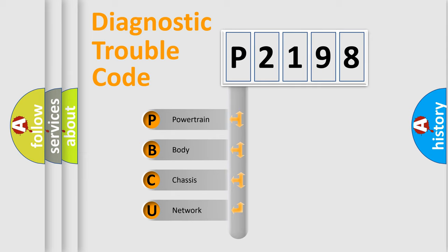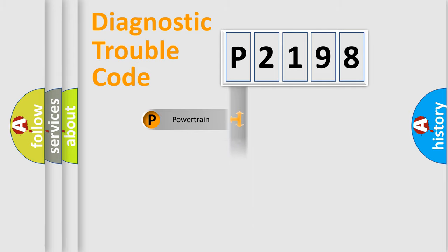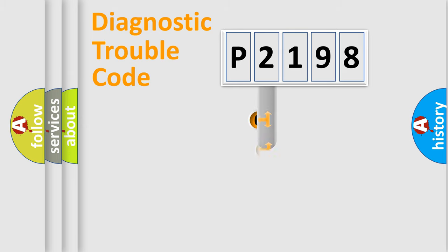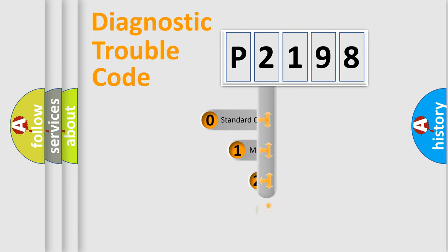We divide the electric system of automobile into the four basic units: Powertrain, Body, Chassis, Network. This distribution is defined in the first character code.